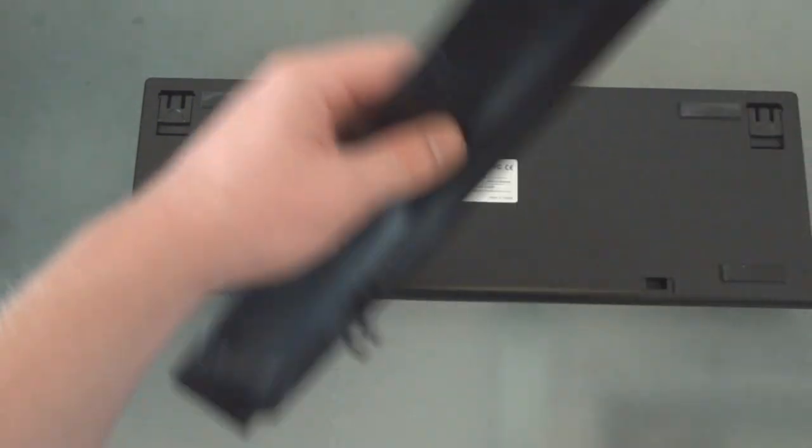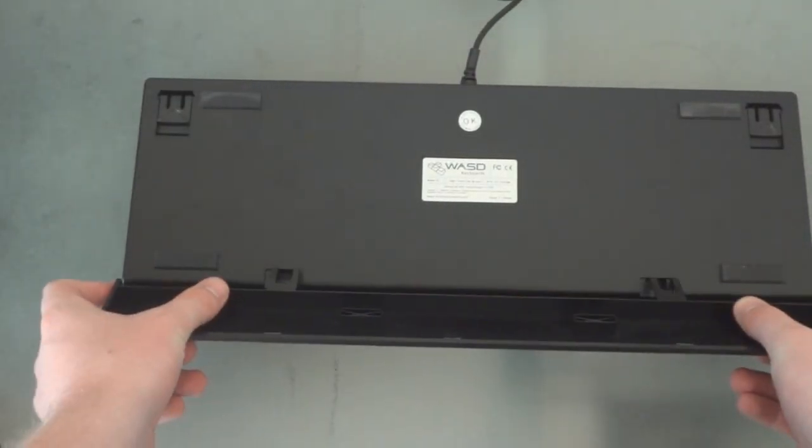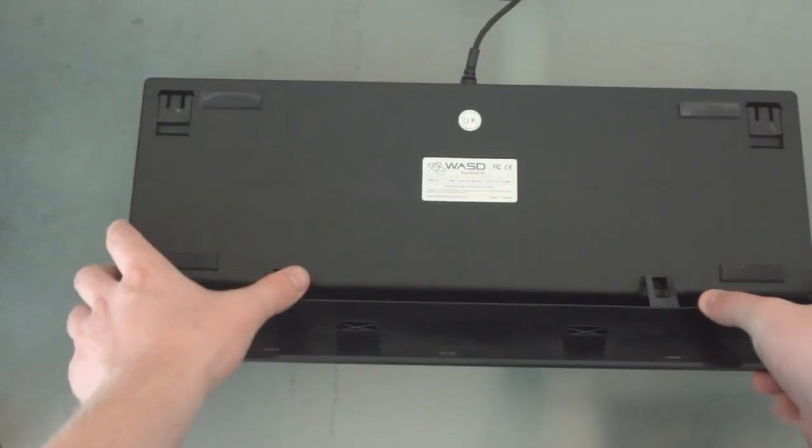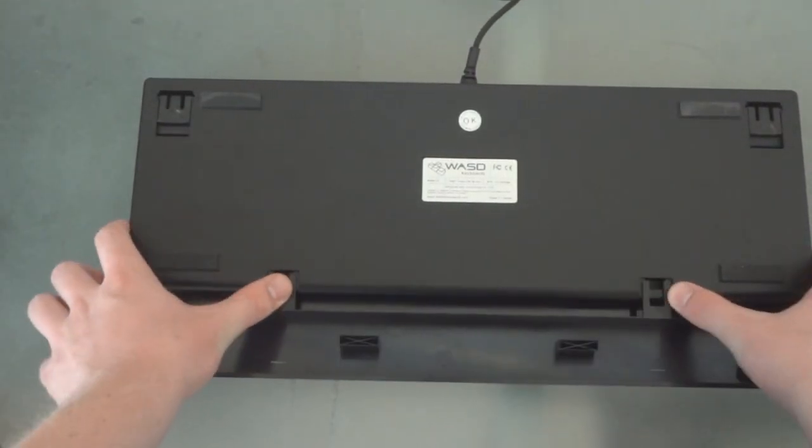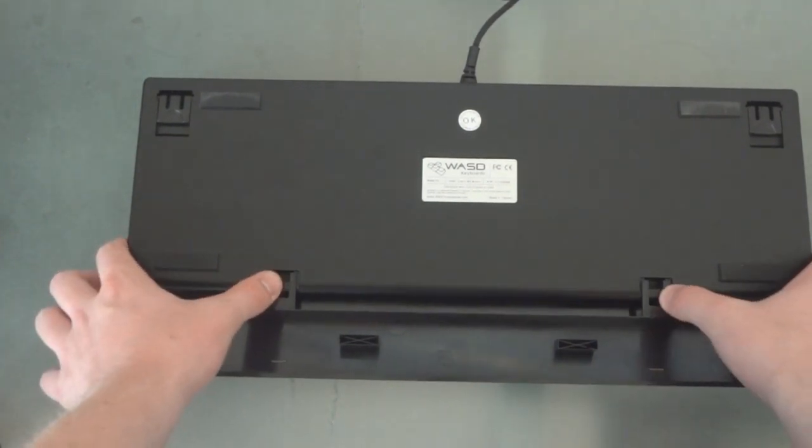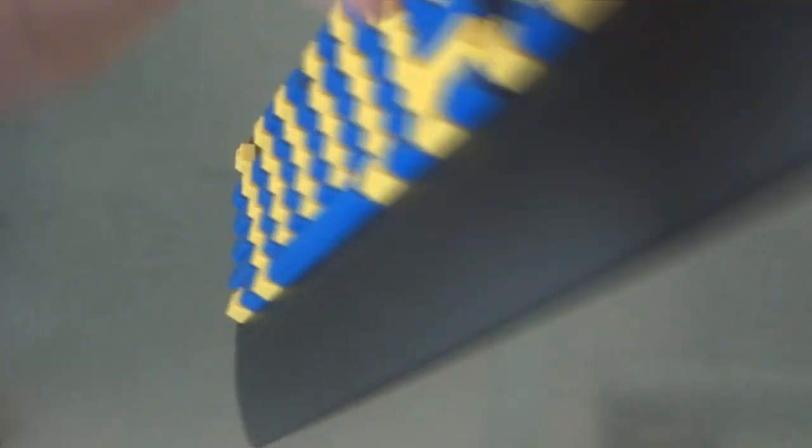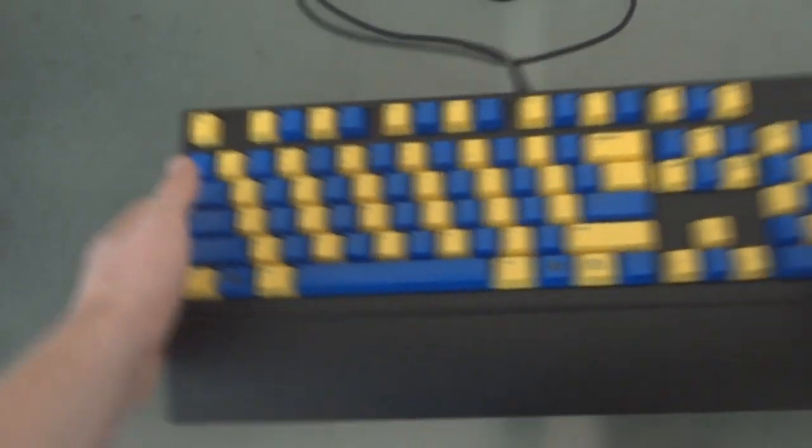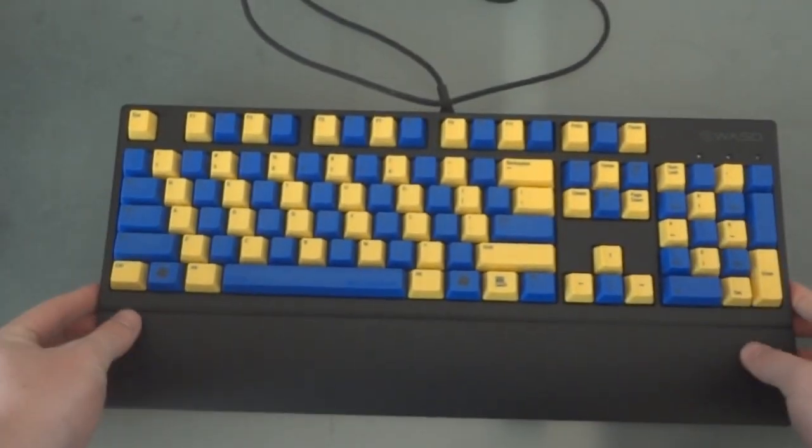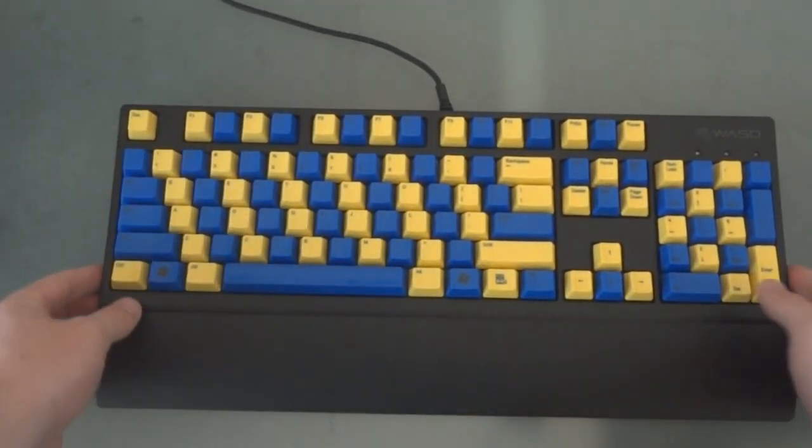The wrist rest just clips right in so just go ahead and plop it on top and press down and it should clip in very nicely. And then you can go ahead and turn it back over. And it will look very nice and finished just like this.